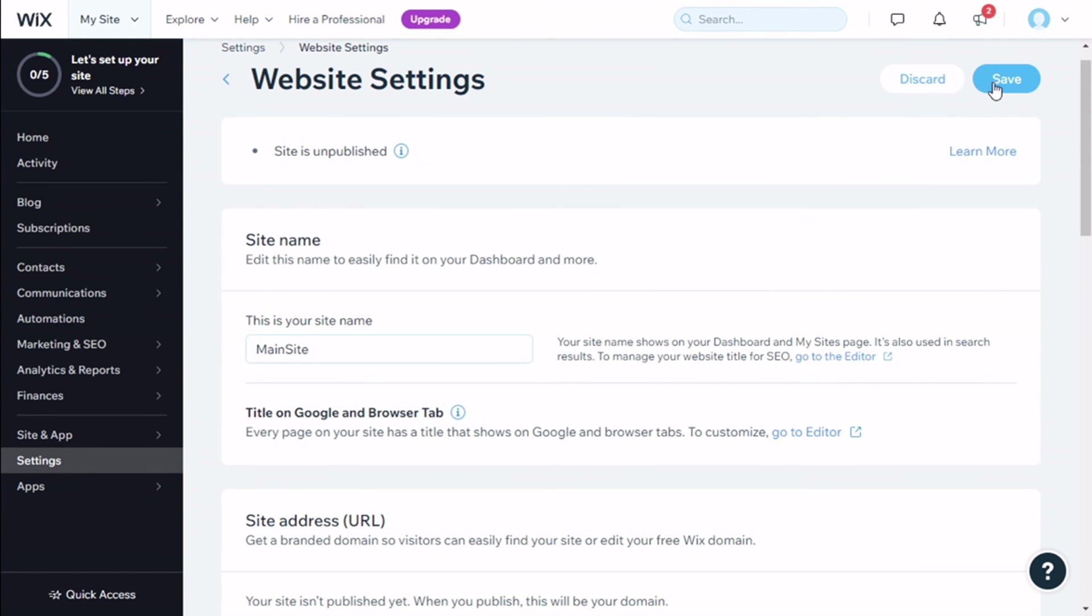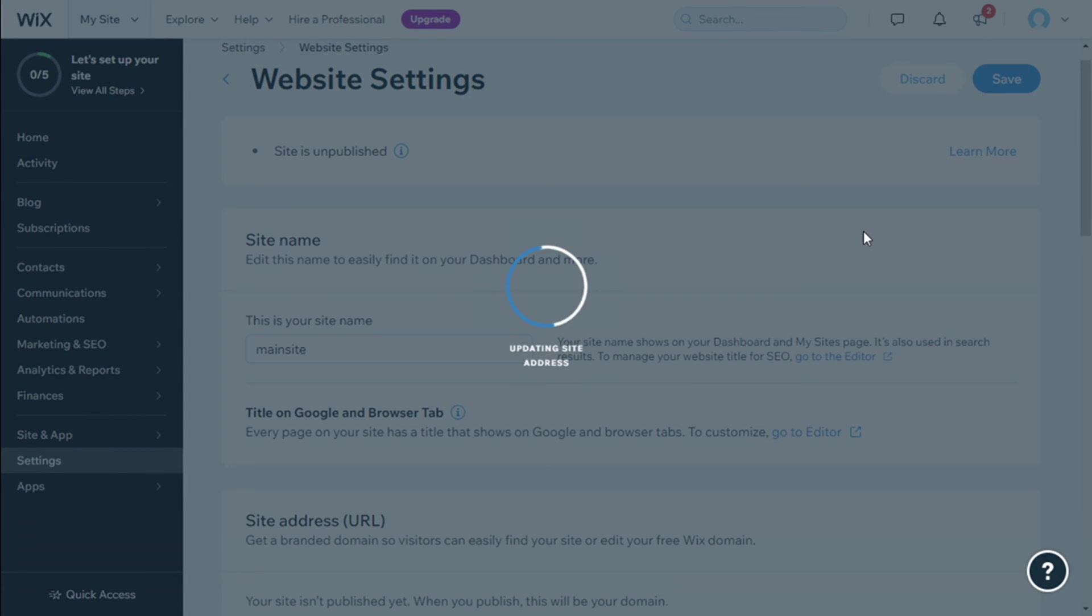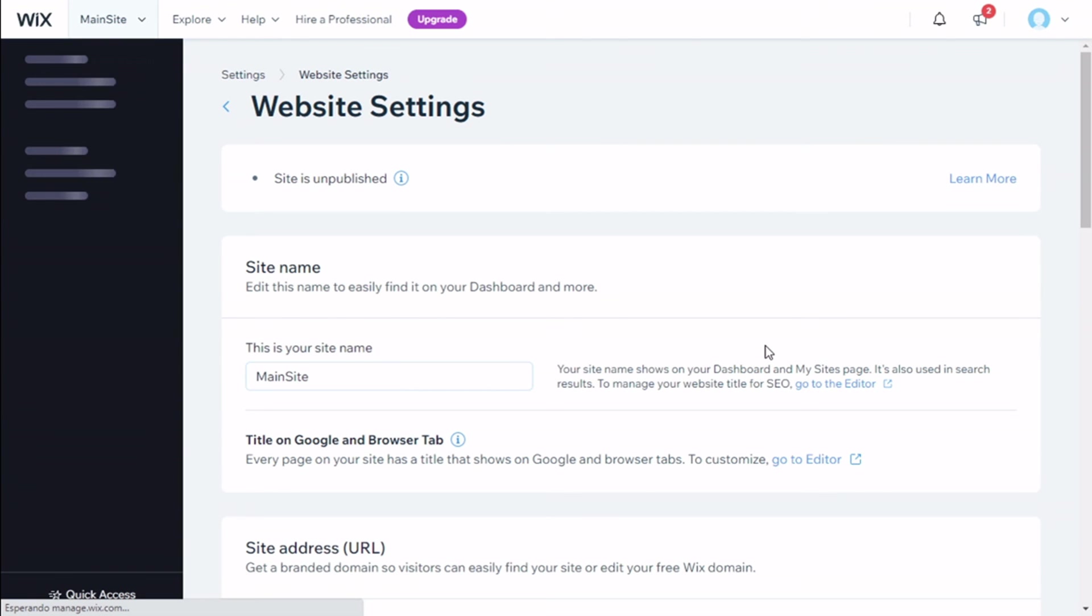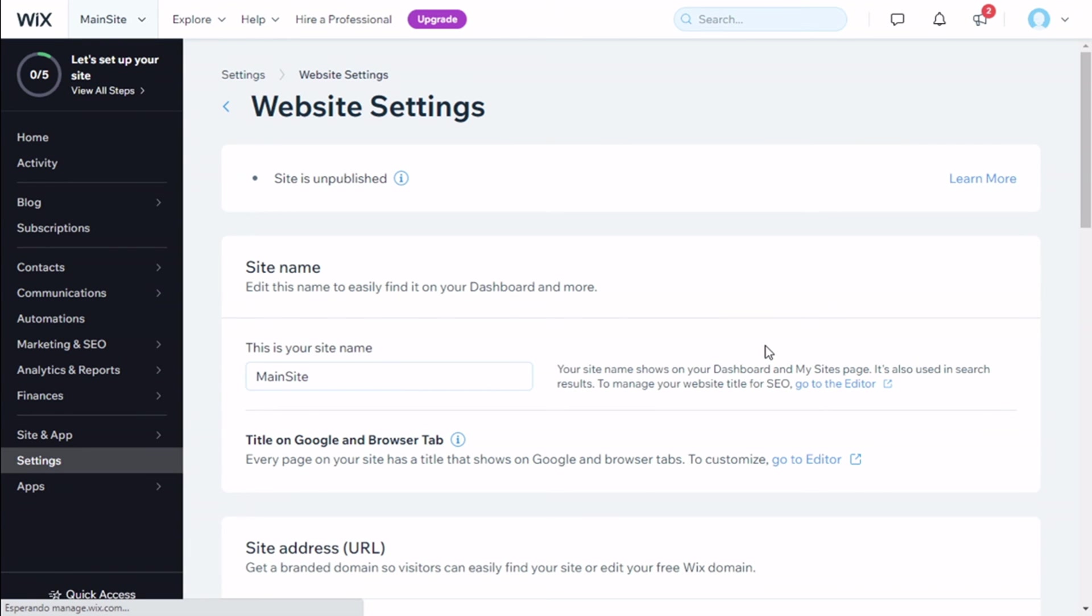Once we have changed, we are going to click on Save. And there you go, we have changed our site address in a quick and easy manner.